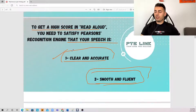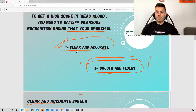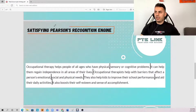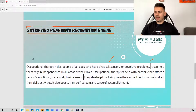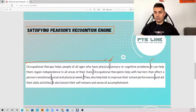Those are the two criteria we must satisfy to get a high score in speaking. Let's make it more practical. Take a look here — how to satisfy Pearson's recognition engine. This is a Read Aloud. You can see those signs or indicators here indicating where I will give a pause — this one because of a comma, this one because of a full stop, and so on. You will see that from the word 'occupational' all the way to 'physical' I'm speaking non-stop, trying to connect my speech, then pausing, and so on. Take a listen.